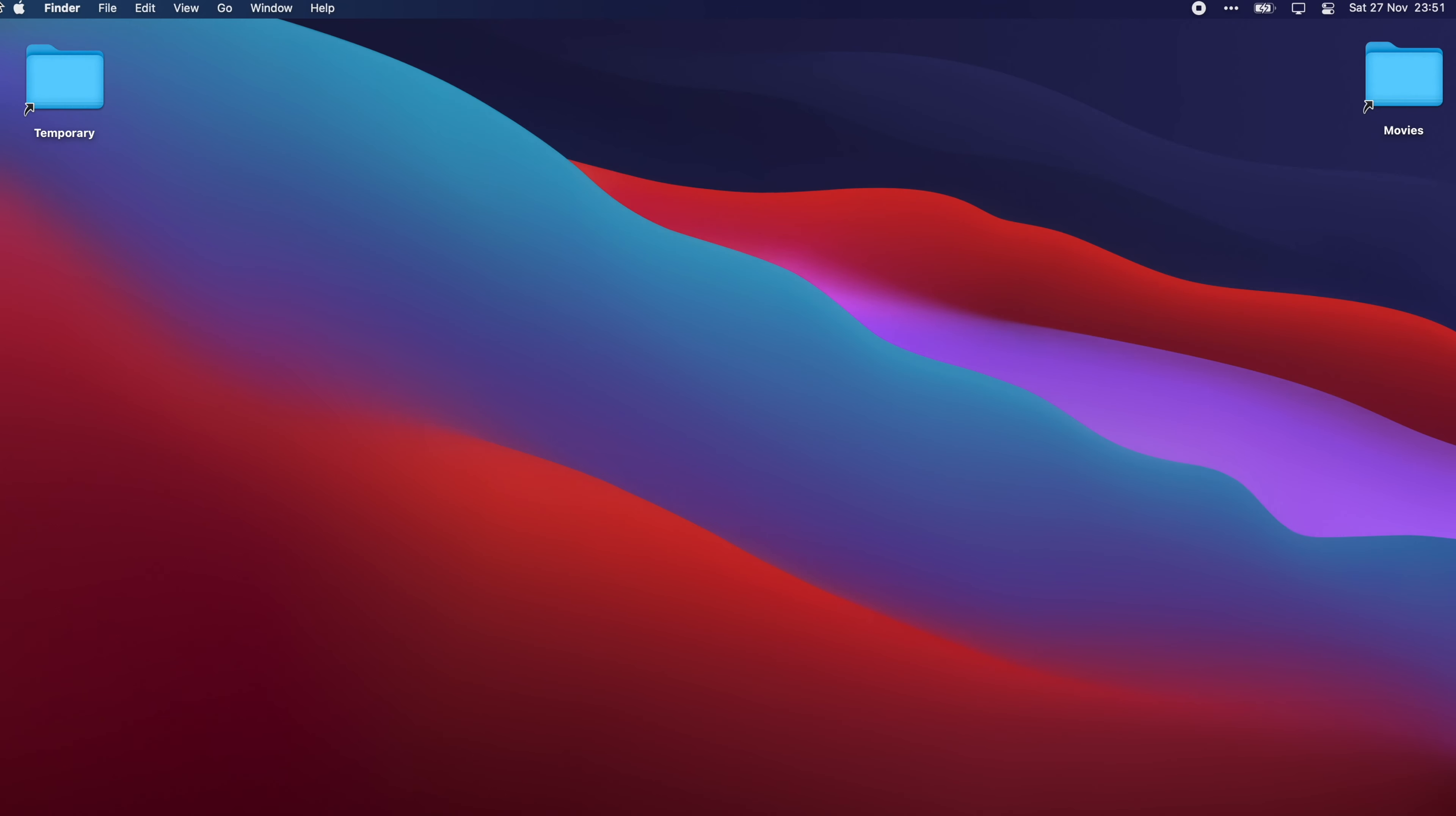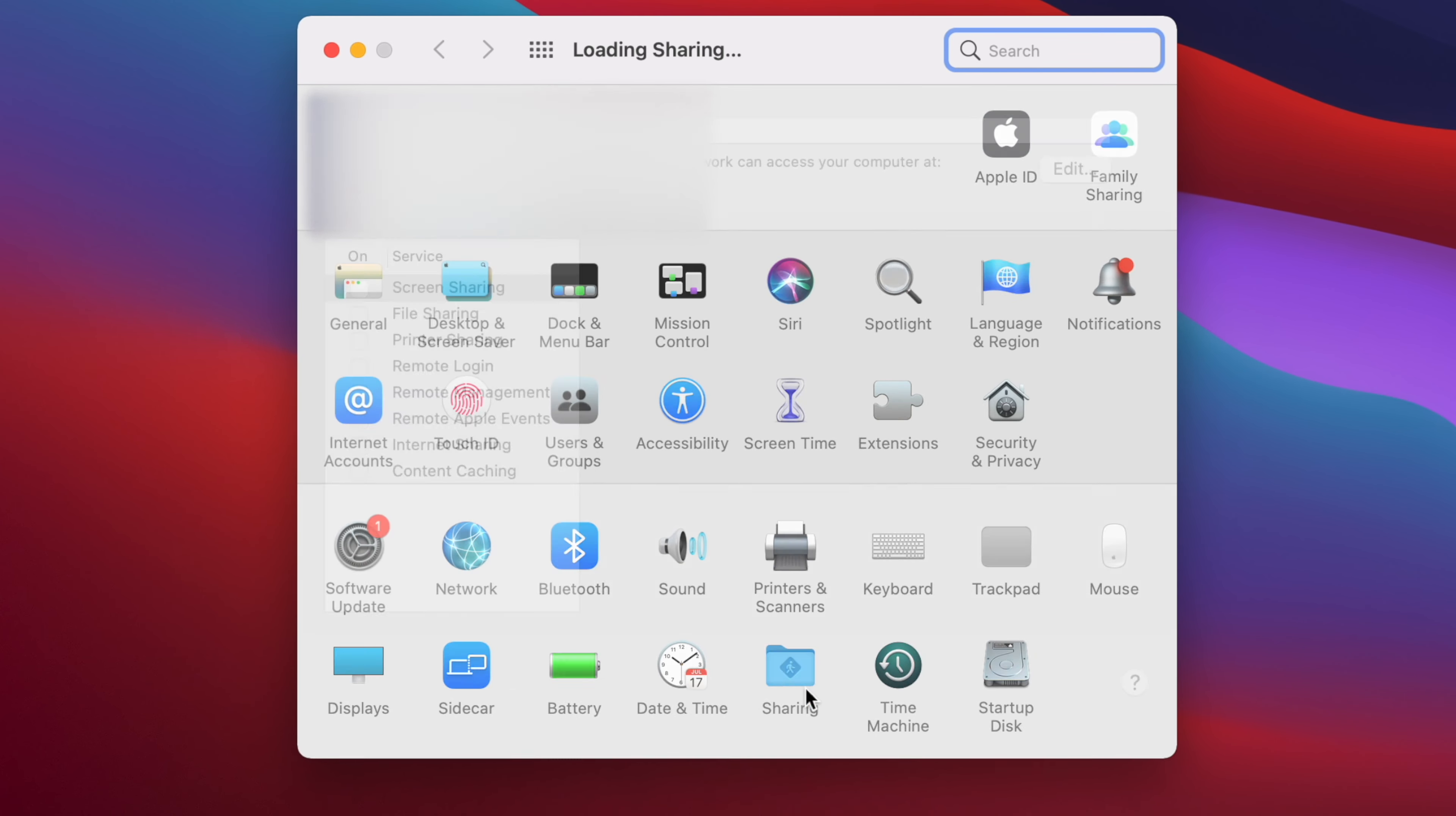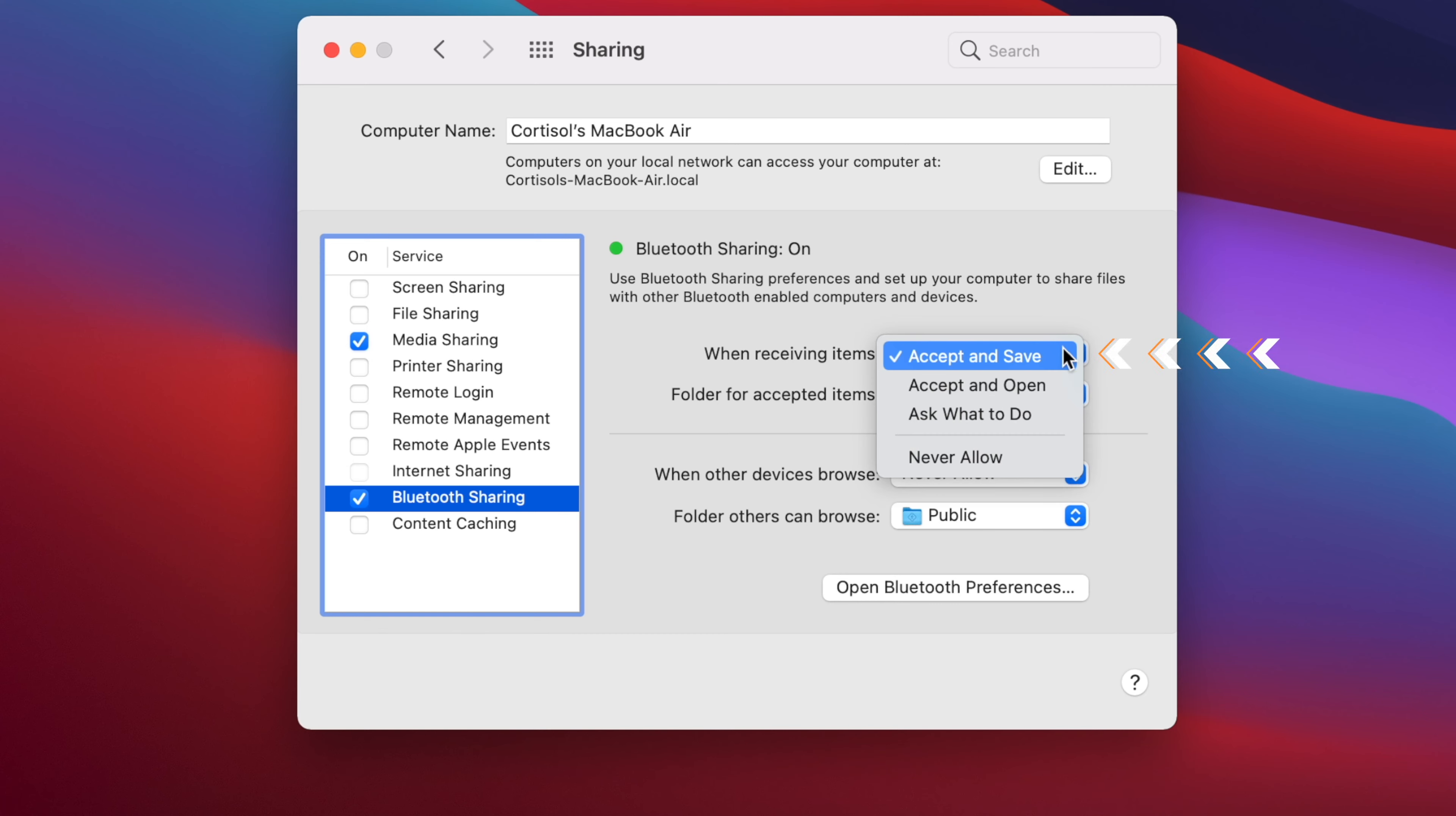So we're gonna open system preferences and then head to sharing. We must check Bluetooth sharing if it's not checked already. Then we'll make the first option accept and save.